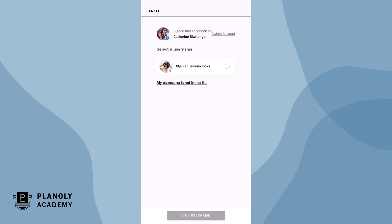Now here is where you select the Instagram username you'd like to link to Planoly. Tap here if you don't see your username.